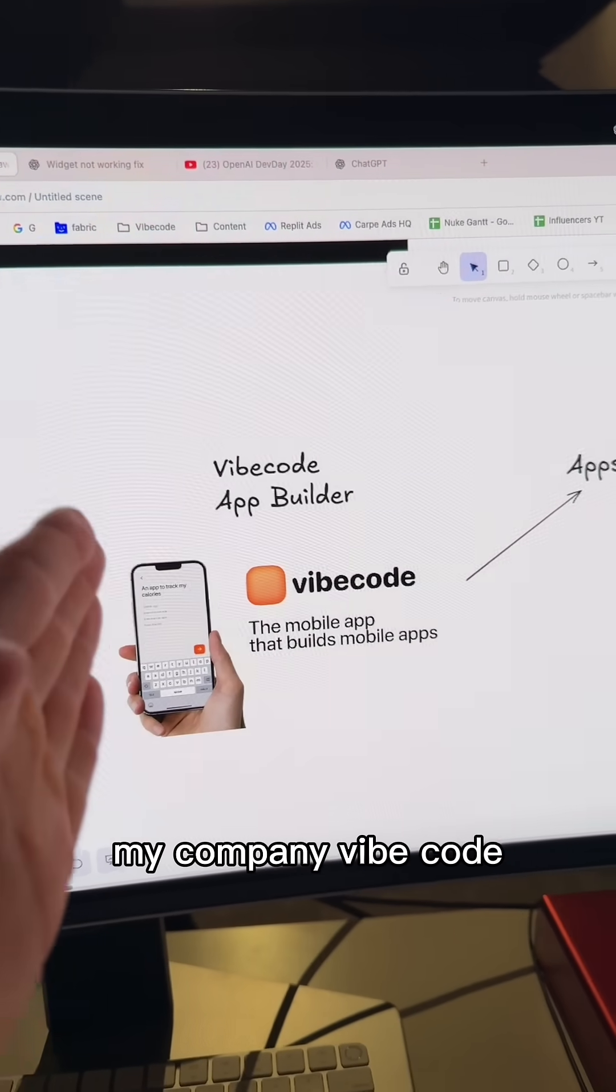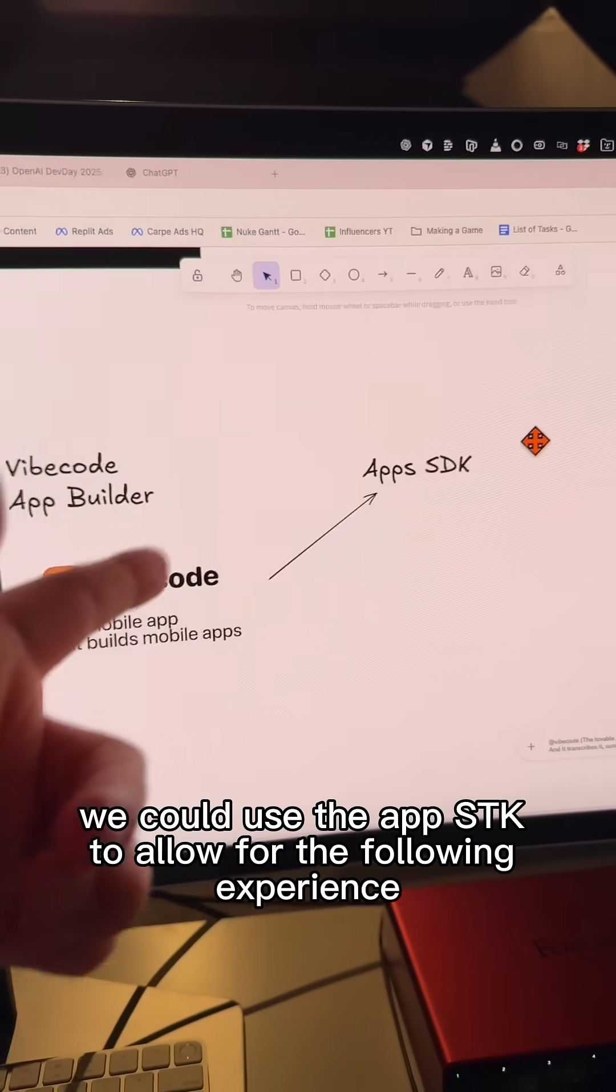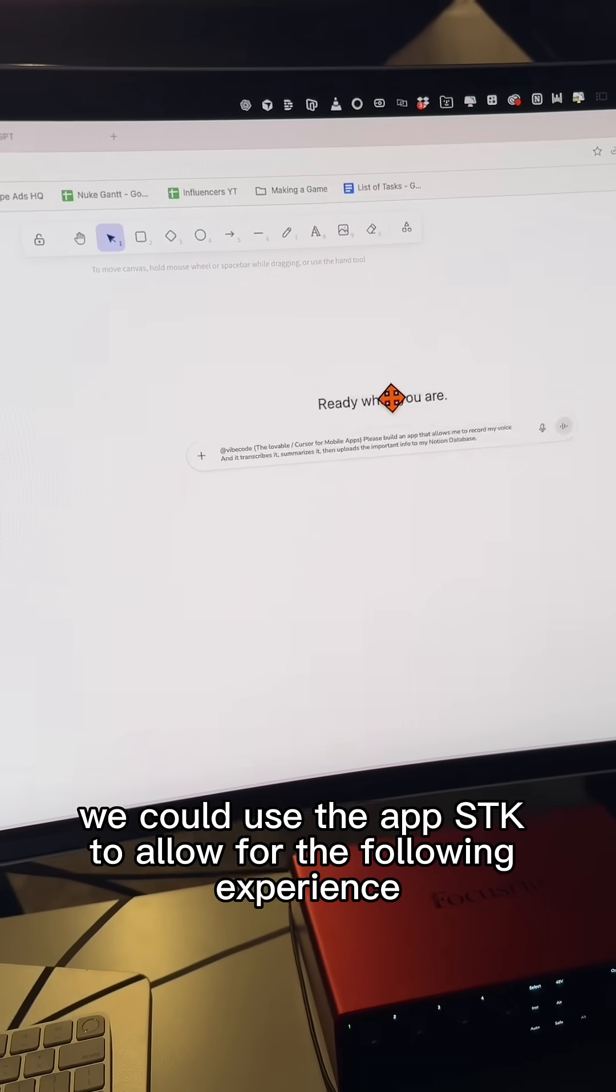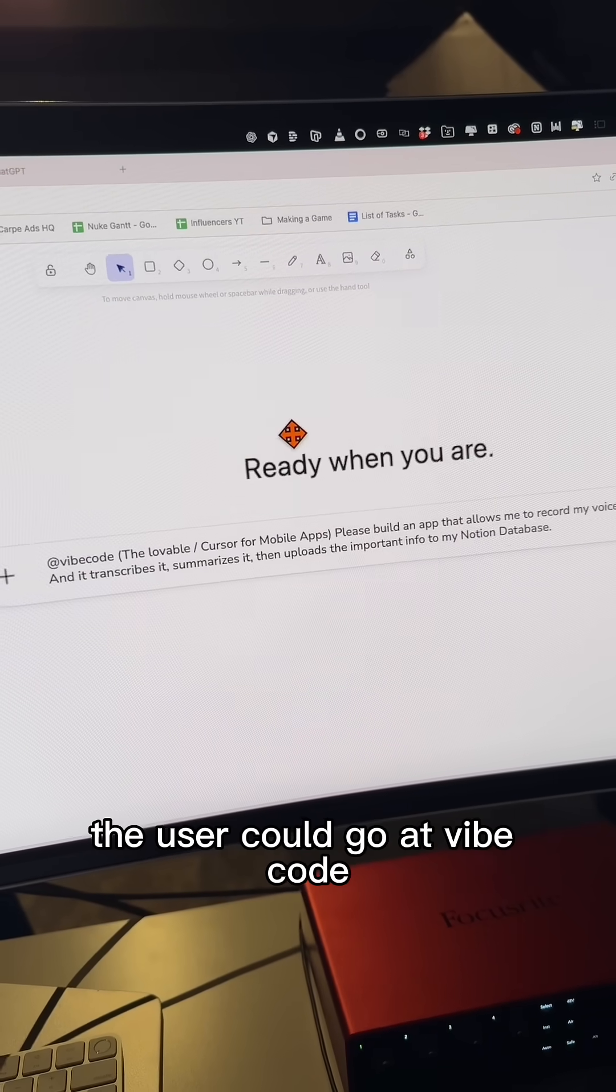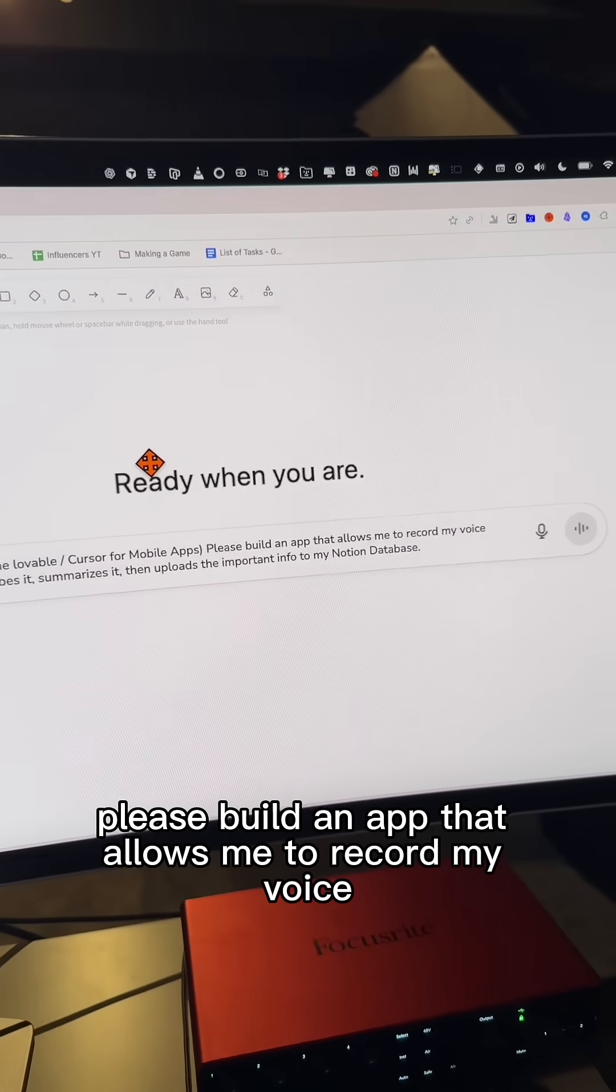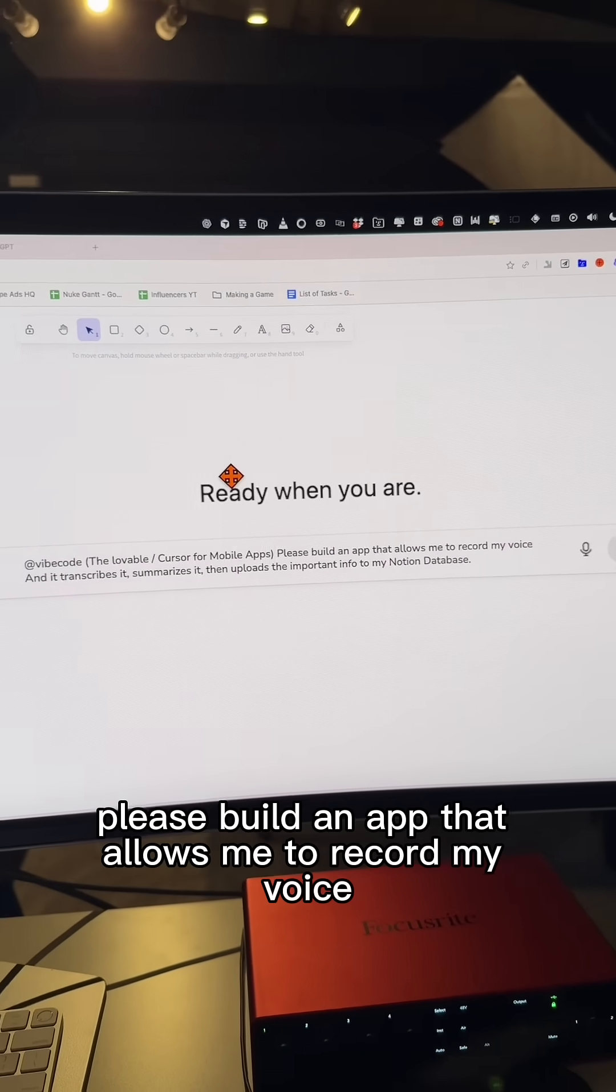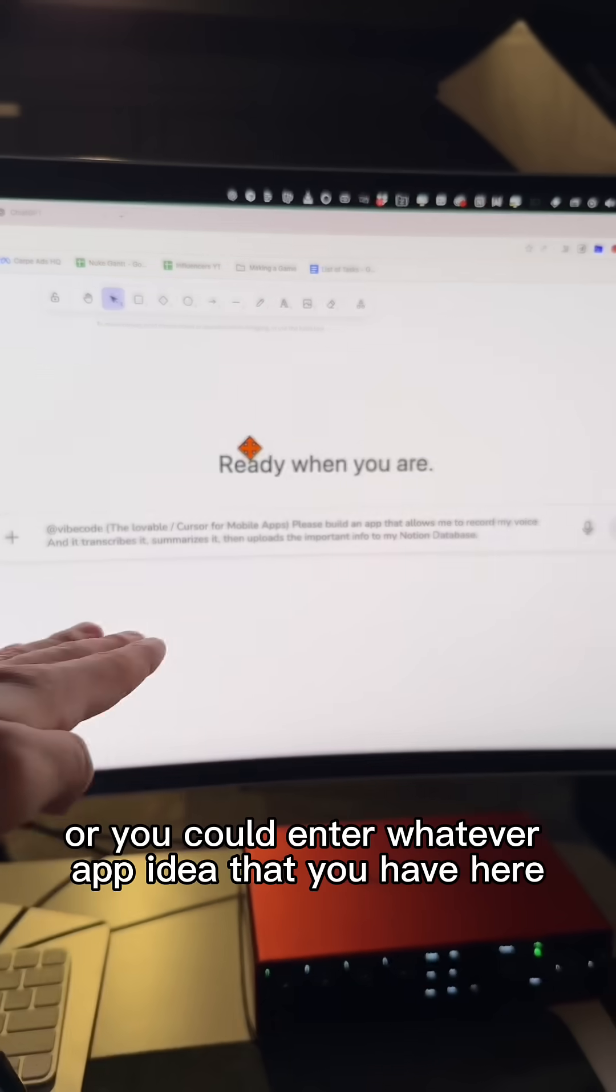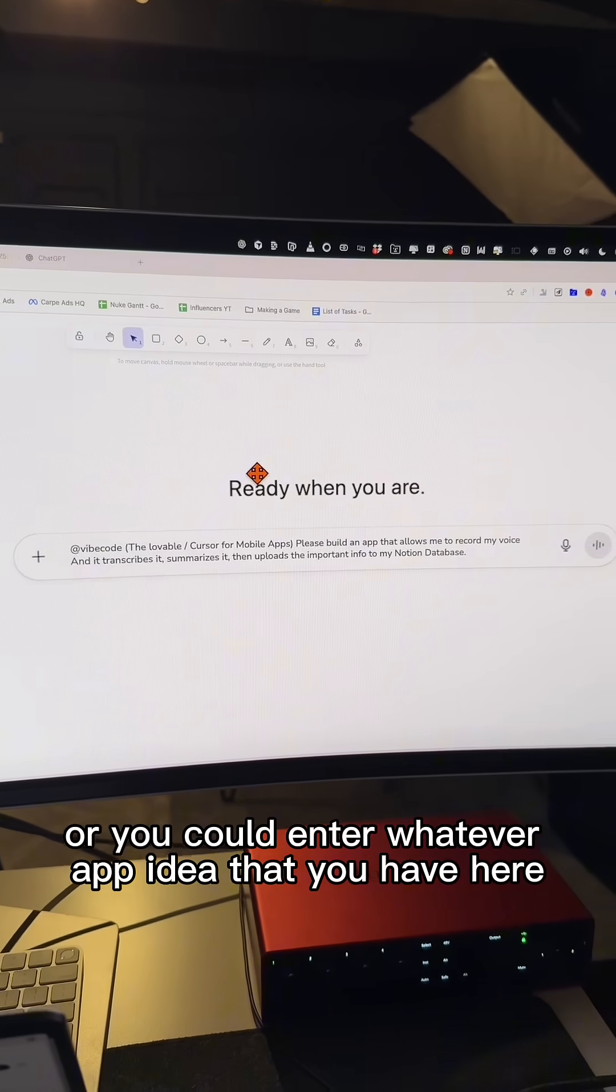And so for instance, my company, VibeCode, we could use the app's SDK to allow for the following experience. The user could go at VibeCode. Please build an app that allows me to record my voice and it transcribes it, summarizes it. Or you could enter whatever app idea that you have here.